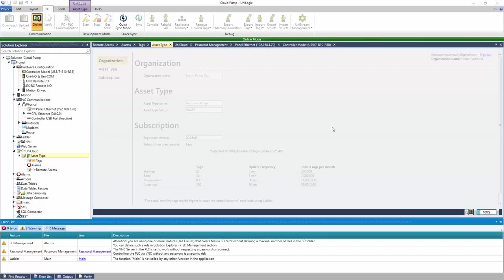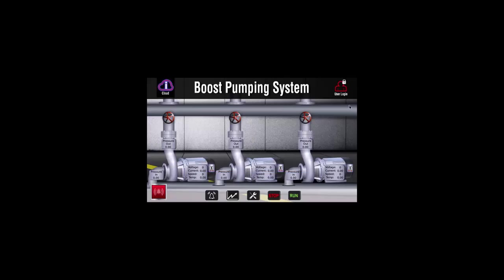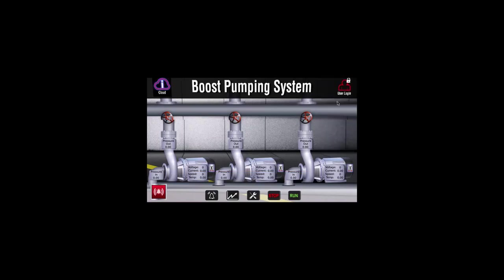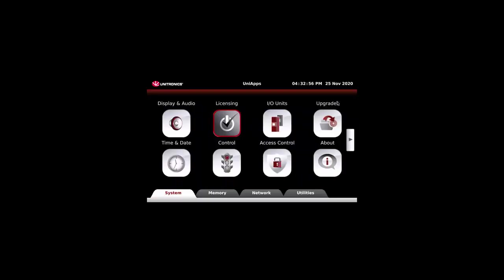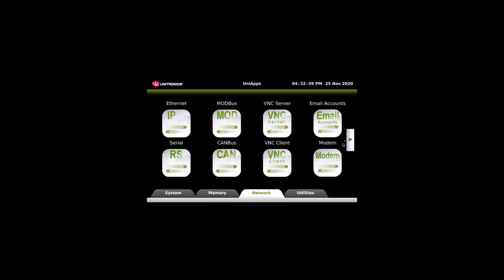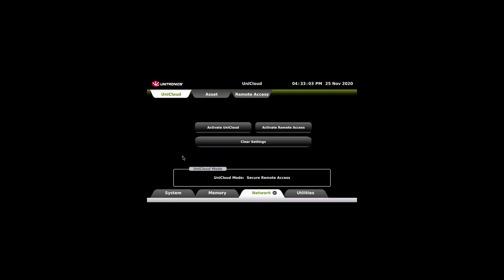The download is complete. On the HMI, hold the top right corner. UniApps. Network. UniCloud.